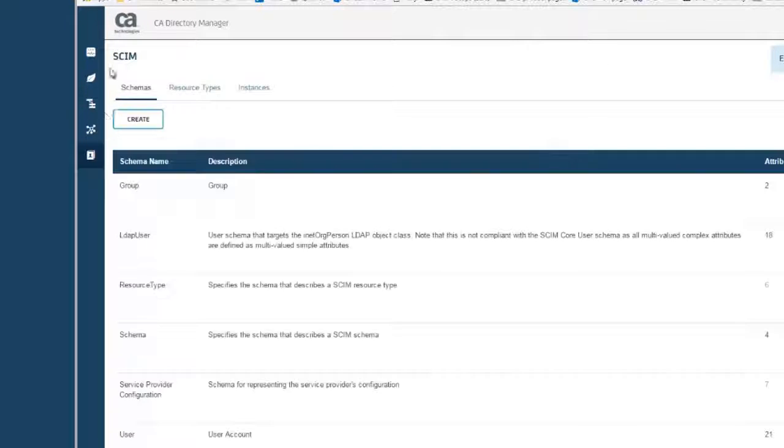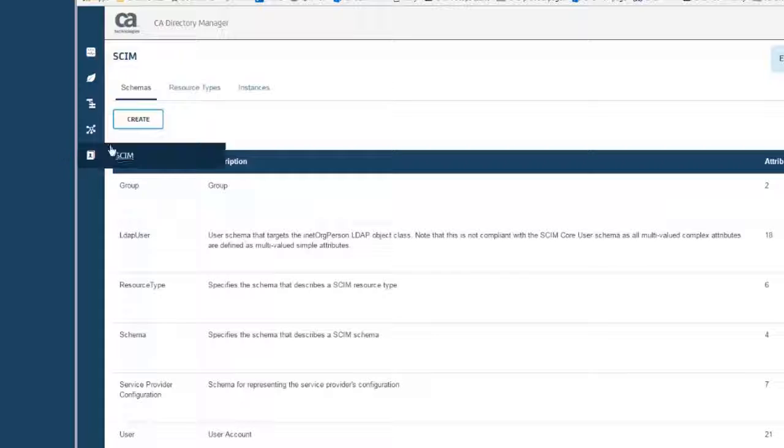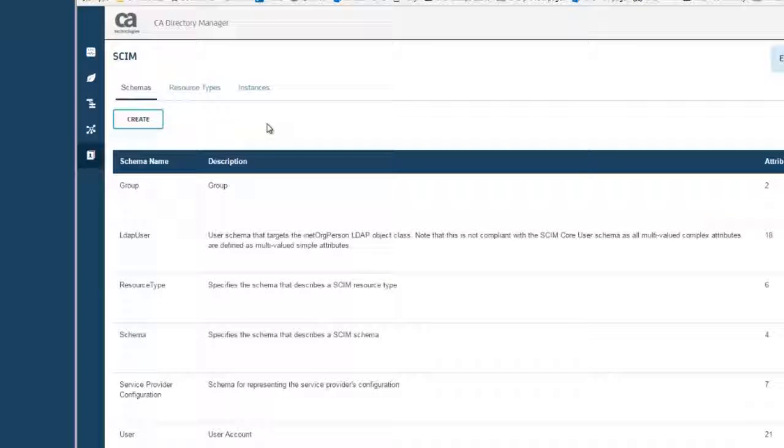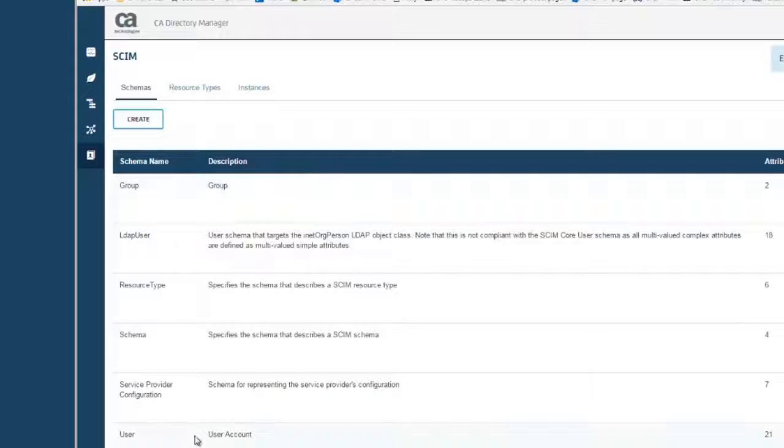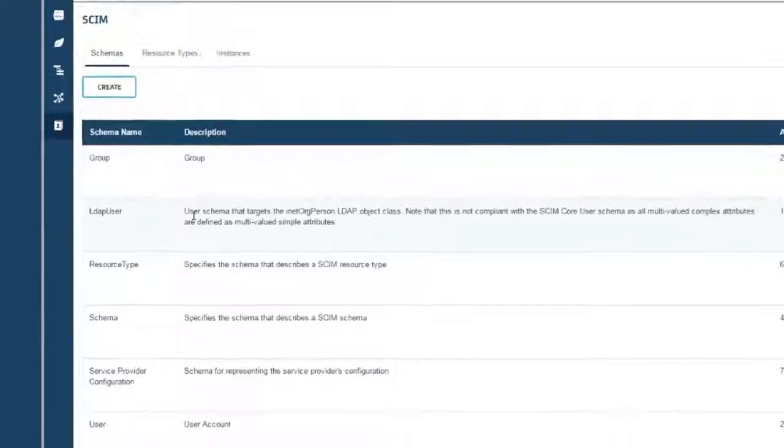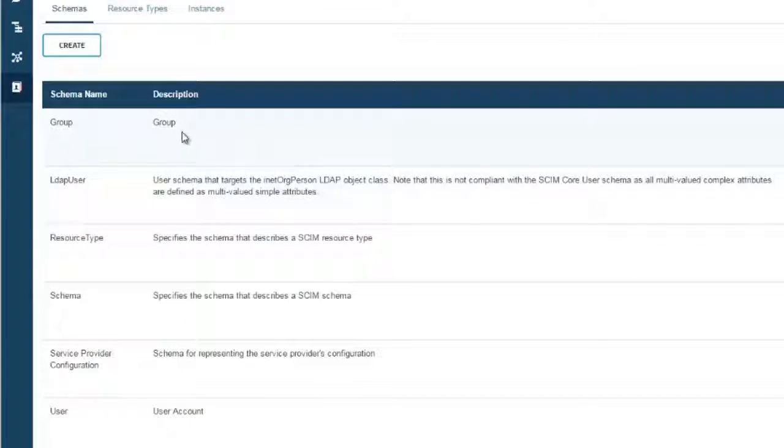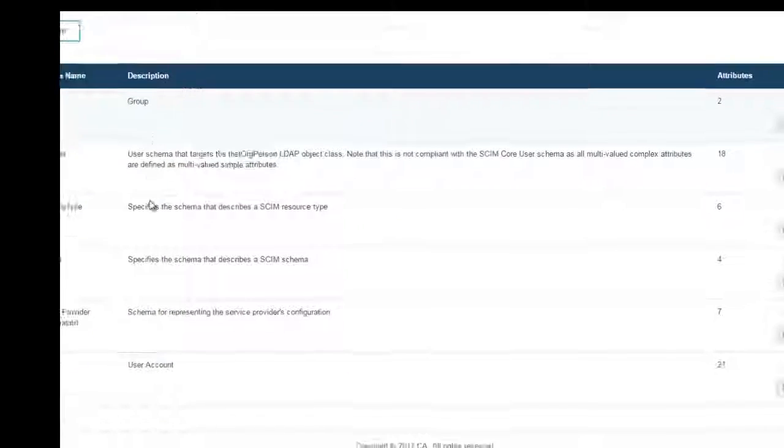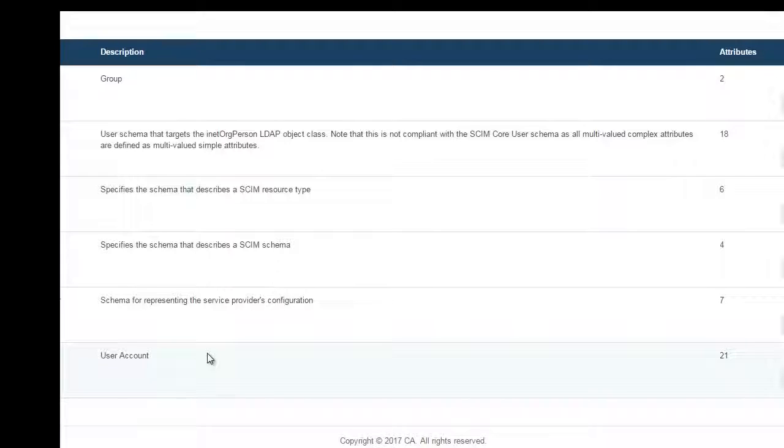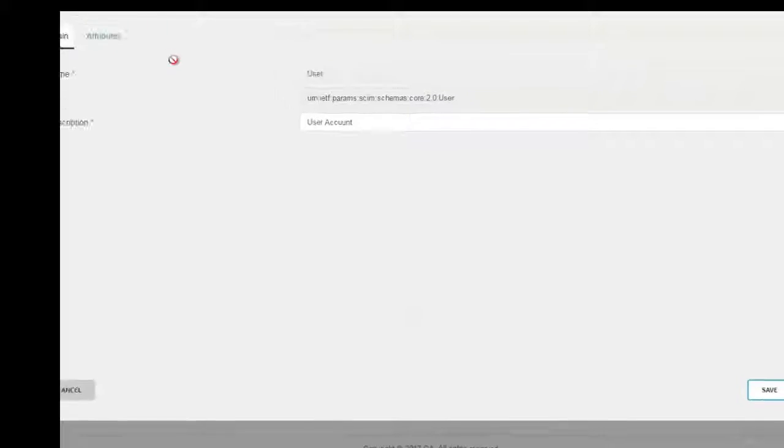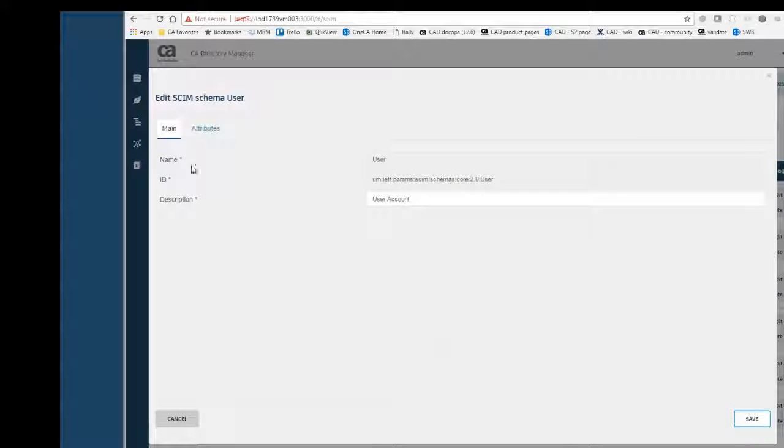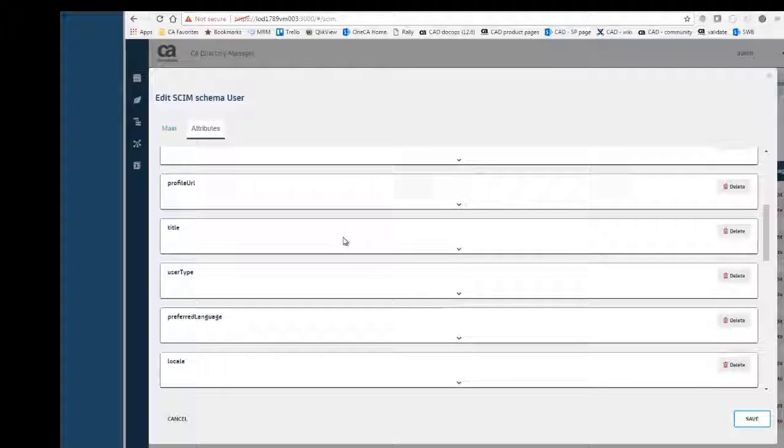We can now take a look at the SCIM configuration. There is a new left navigation that gets you to the SCIM. You can see the first tab here is the schemas. So these are default configurations that show, for example, the user schema that is loaded by default. You can see the configuration that has the definition, and it has all of the attributes that the SCIM standard expects.